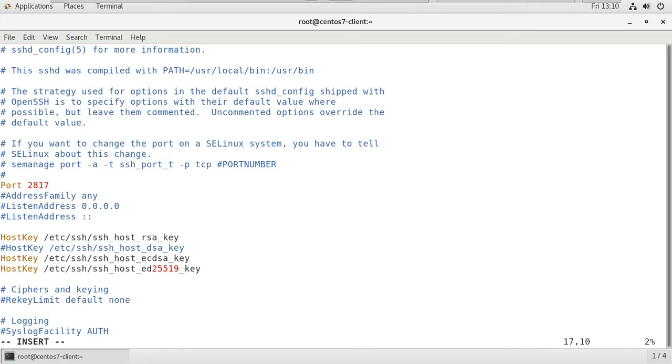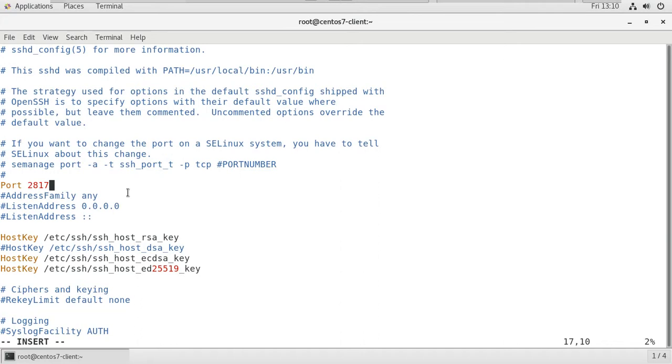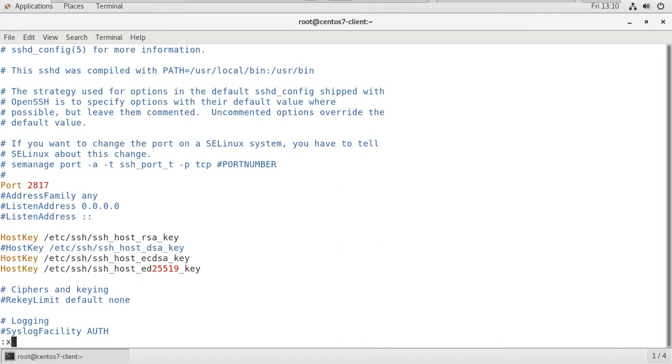We need to change the port number from 22 to 2817 in the configuration file. You can give any other number. I took 2817. You may give 5766 or 7867. Whatever port number you want, you can give here. Escape and save this file.